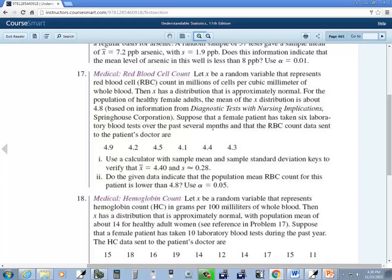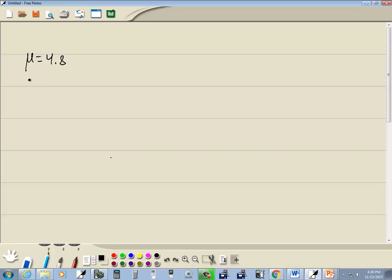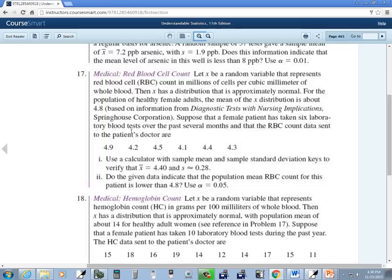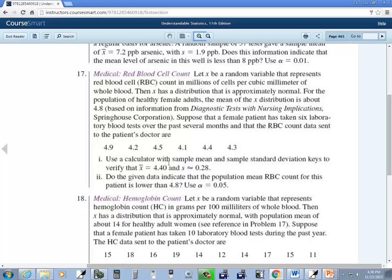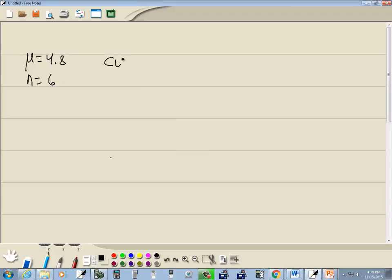Suppose that a female patient has taken six laboratory blood tests. So N is six. Okay, then we're given these data points. Use a calculator with sample mean and sample standard deviation to verify that X bar is equal to that and S is equal to that. Do the given data indicate the population mean RBC count for this patient is lower than 4.8? So mean is lower than 4.8, looks like our claim.